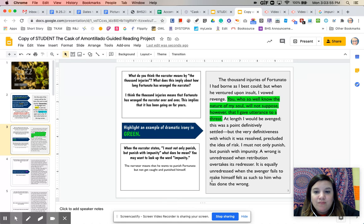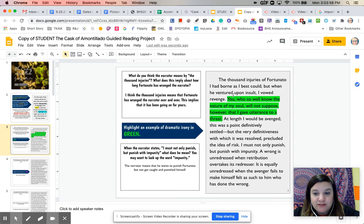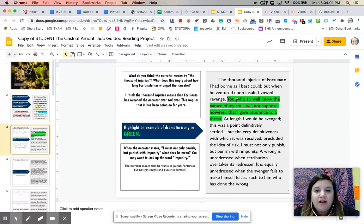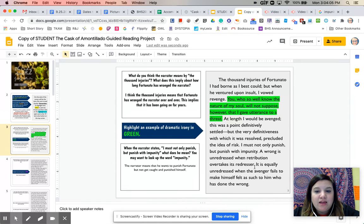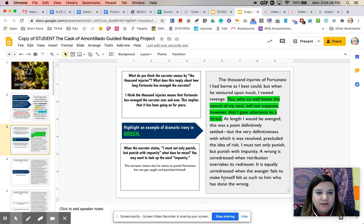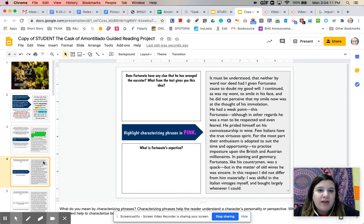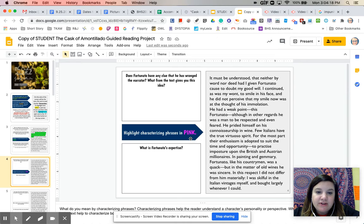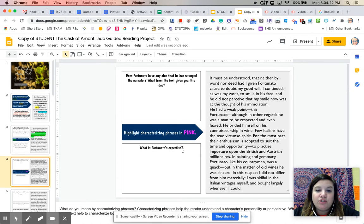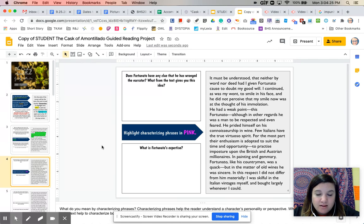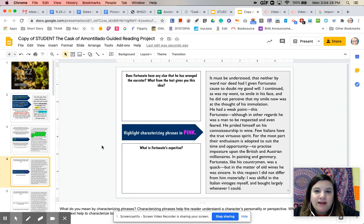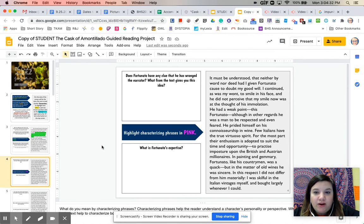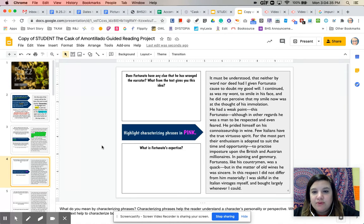So this whole beginning part just sort of gives us the introduction to our conflict, introduction to the fact that Fortunato does not know that the narrator is mad at him. And then he's just talking about sort of the nature of revenge here at the bottom. So on page four, does Fortunato have any clue he has wronged the narrator? What from the text gives you this idea? We're going to highlight characterizing phrases in pink, and then we are going to look at what is Fortunato's expertise.